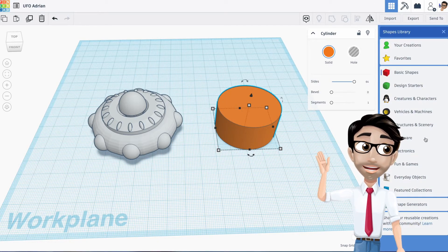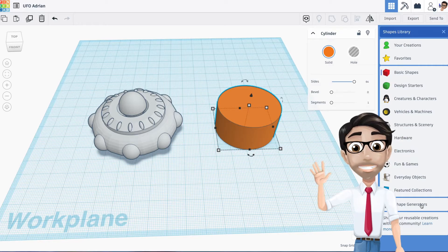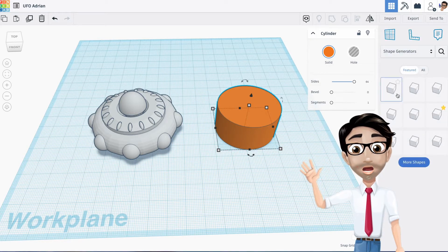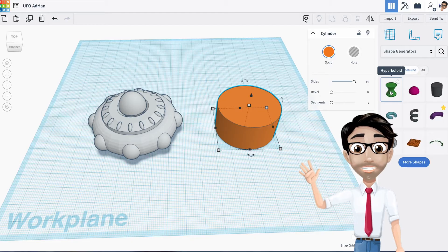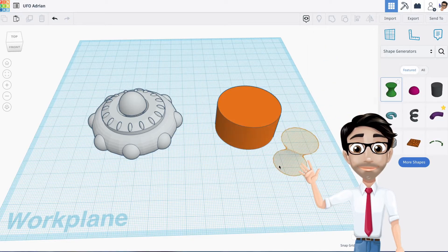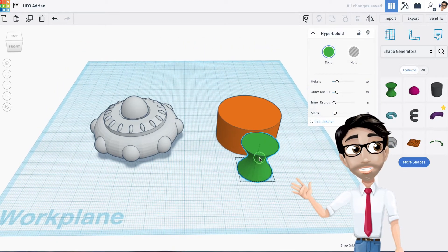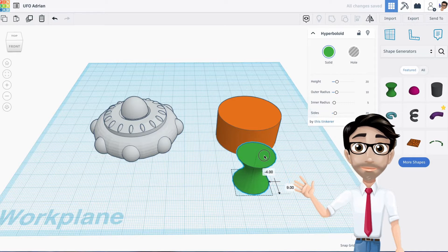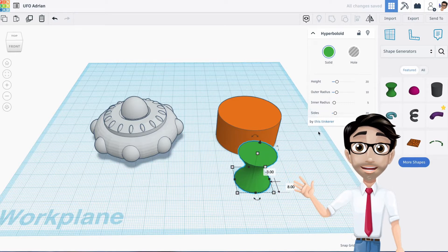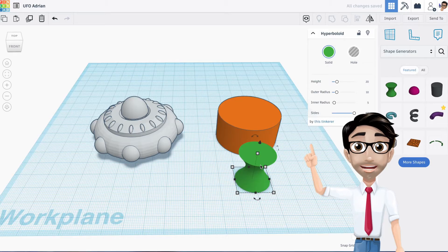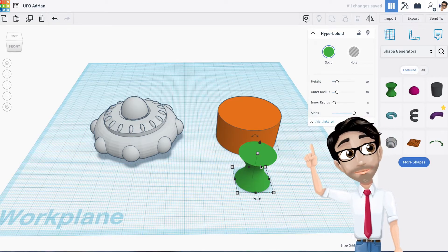From the shape library, go to Shape Generators and select the hyperboloid - it's this one right here. Just like the cylinder, we want to change the sides to max, because again, with a spinner you want it to be as smooth as possible.